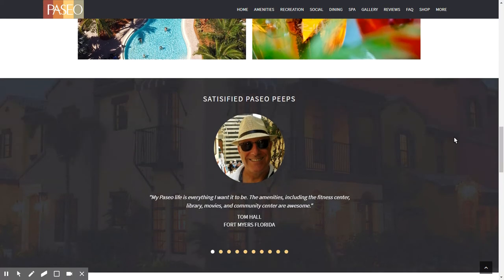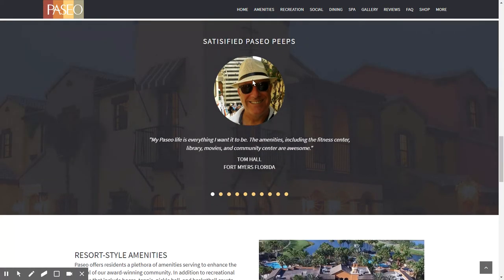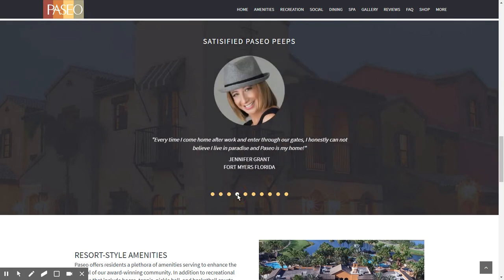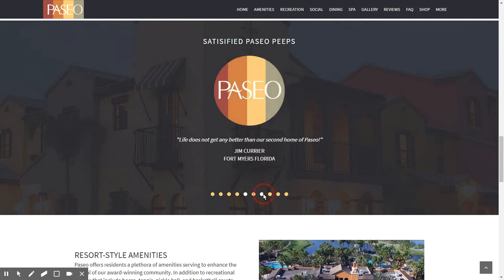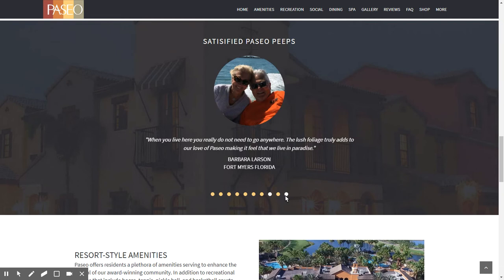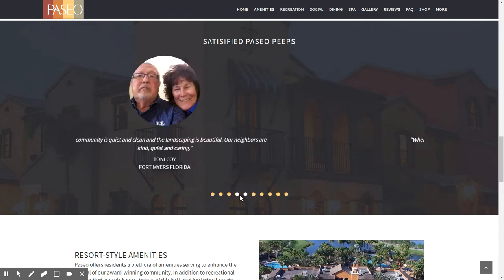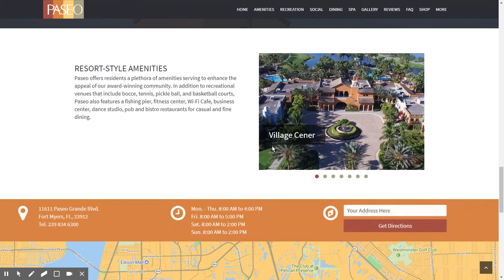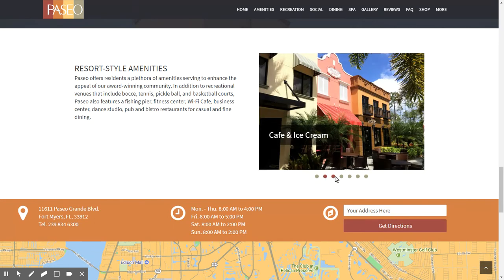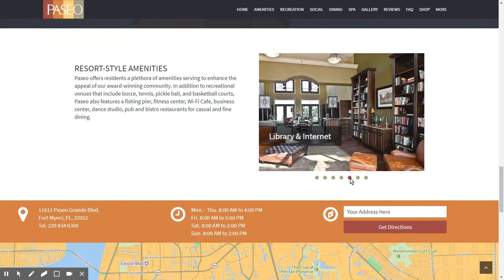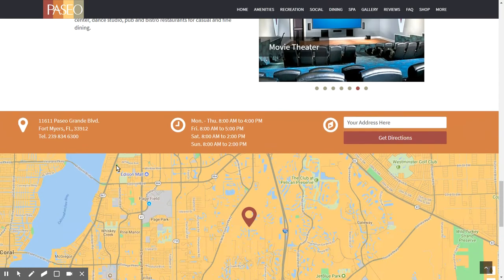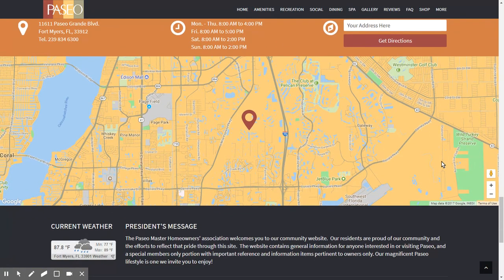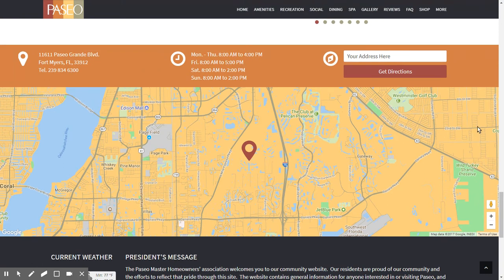Coming down further, we have a section called 'Satisfied Paseo Peeps.' These are resident reviews intended to showcase our community to the outside world and let people know that we love our community here in Paseo. Below that, we have the resort style amenities, which is what they call a carousel in programming language — it just cycles through various items.